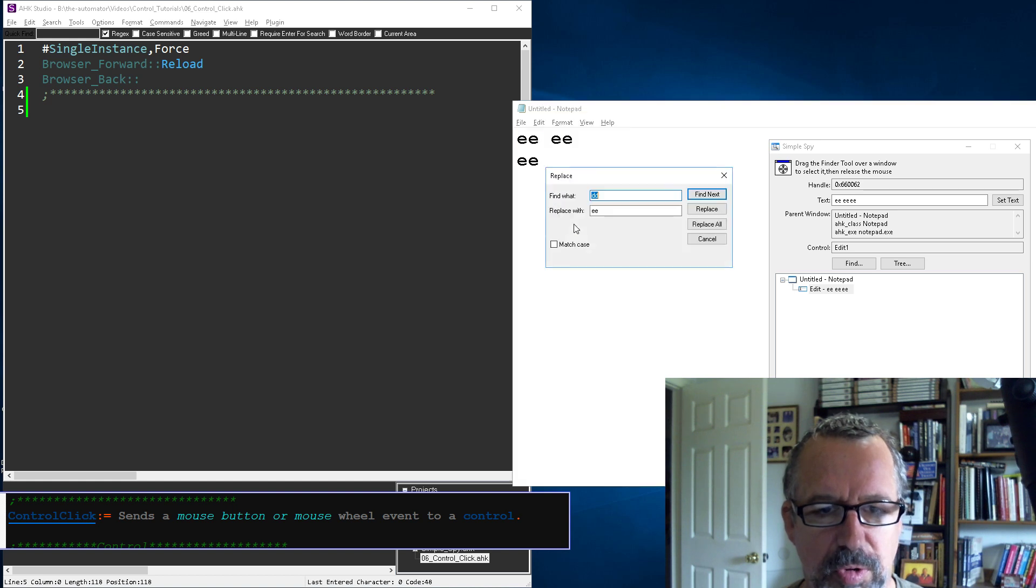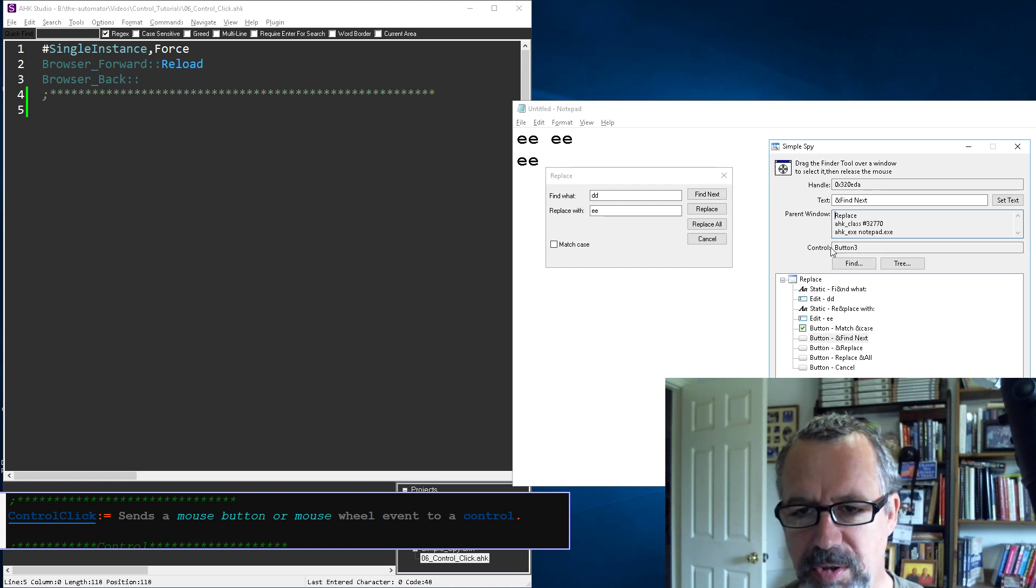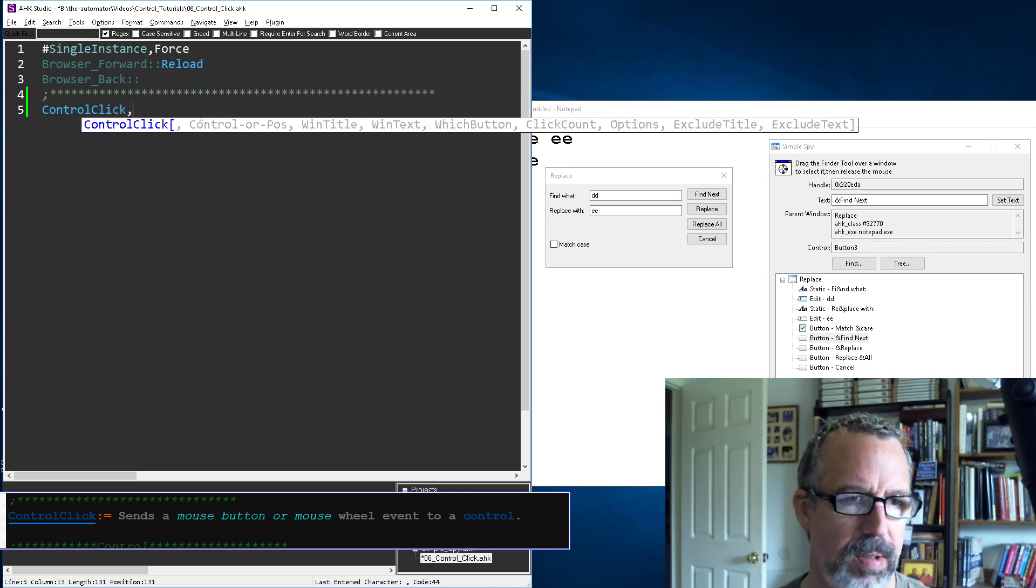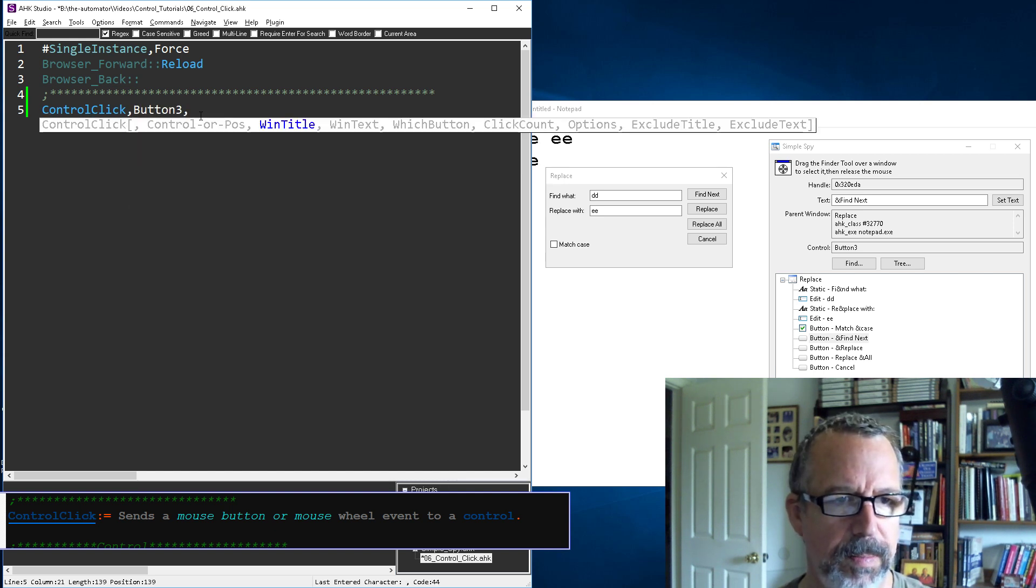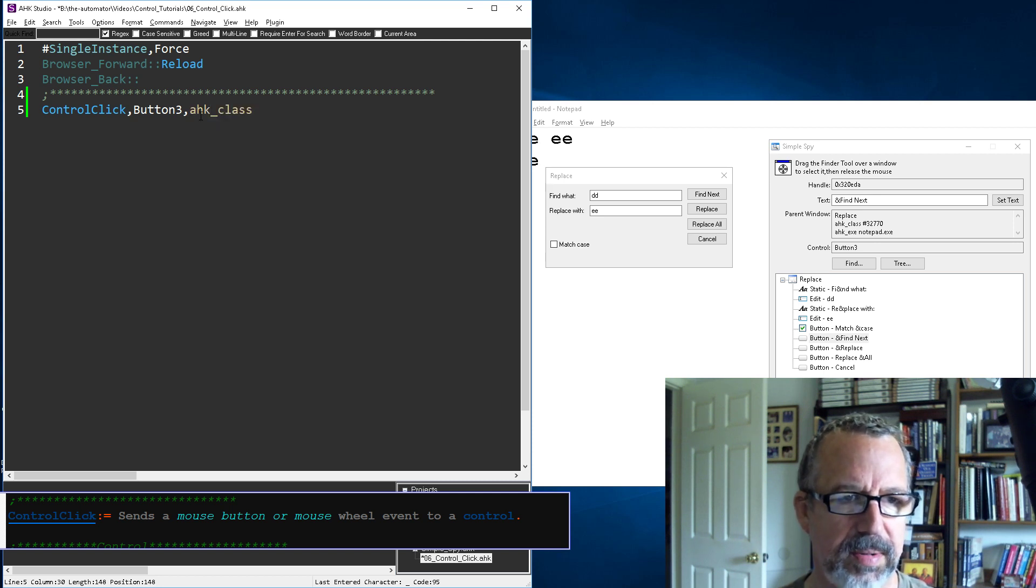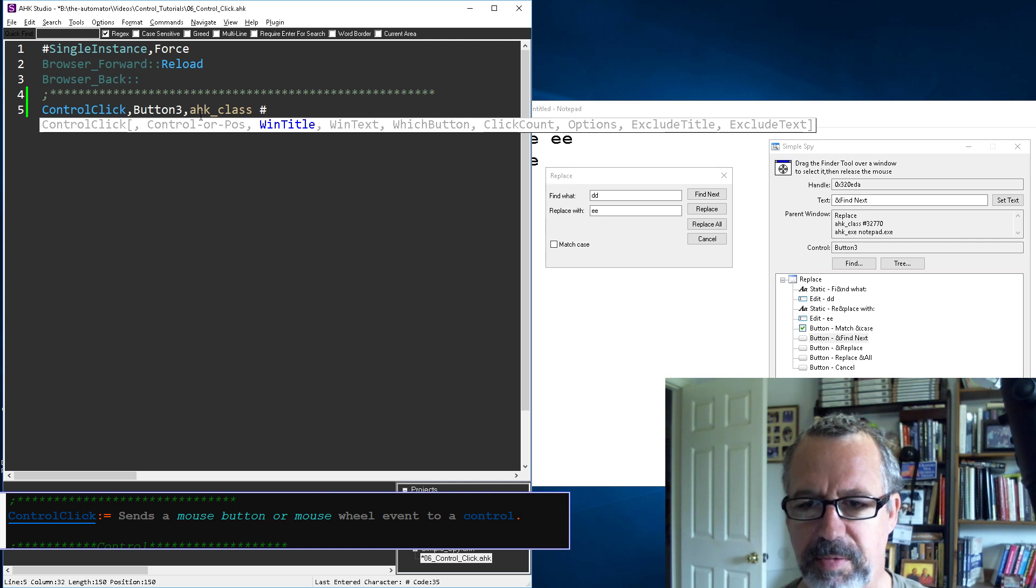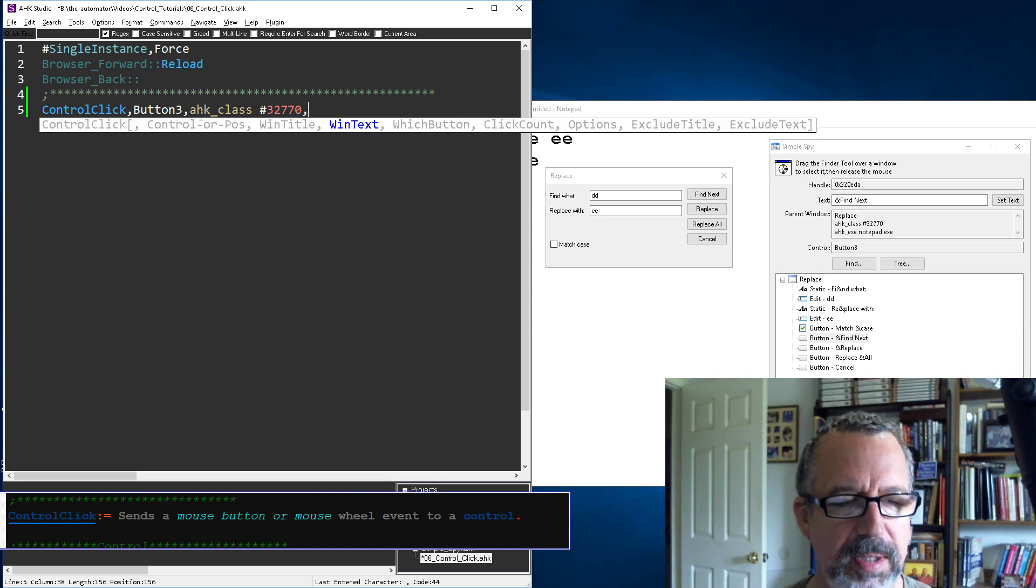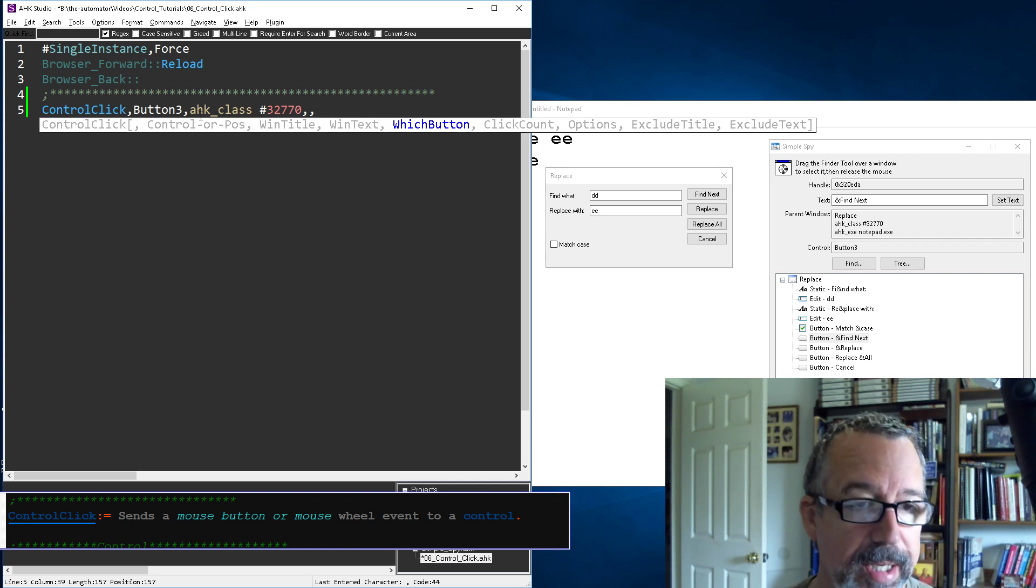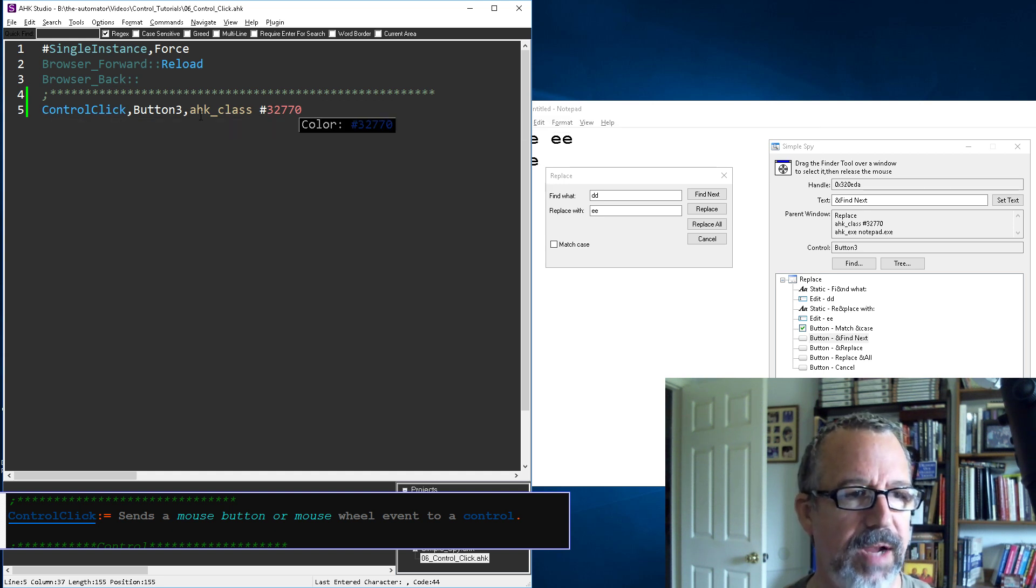Let's do the control replace and say we wanted to find next. That's button three, so control click - the control is going to be button three. For the title we'll use the class because it needs to be more specific: #32770. I don't care about the text, which button will default to left mouse button.